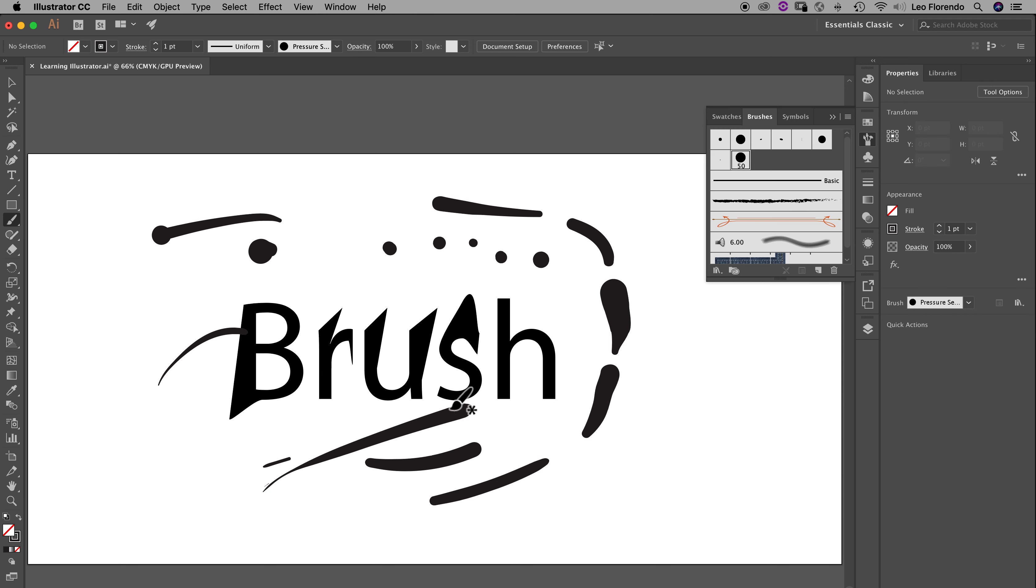OK. So that's how you change the brush sizes, if you need to change the brush size.